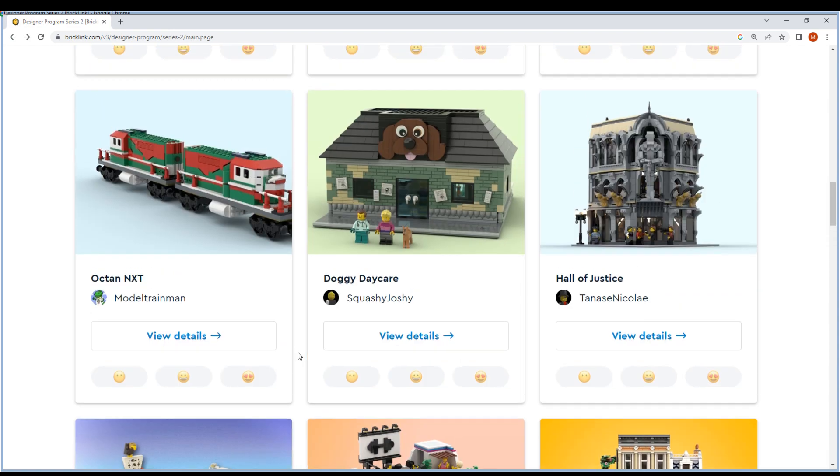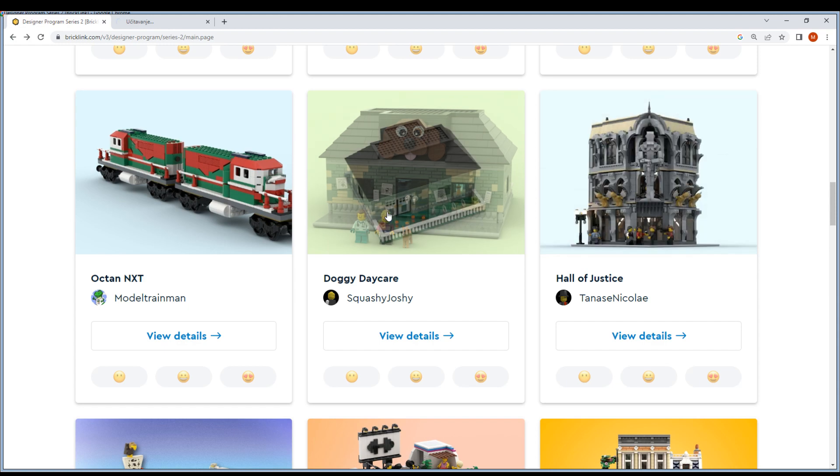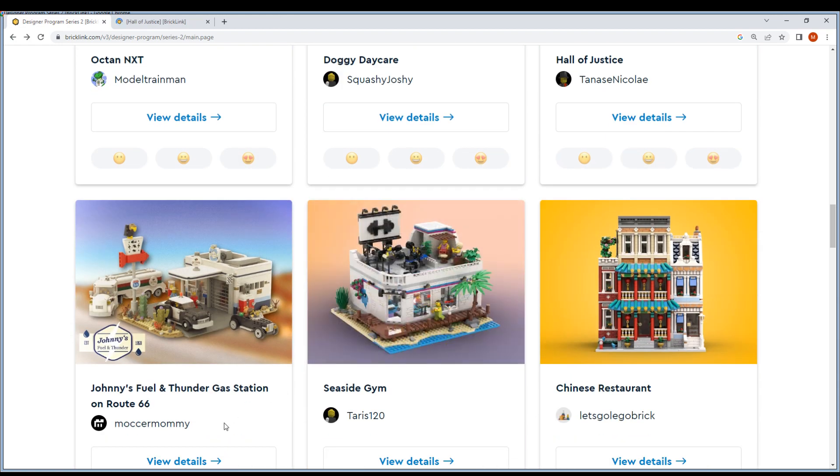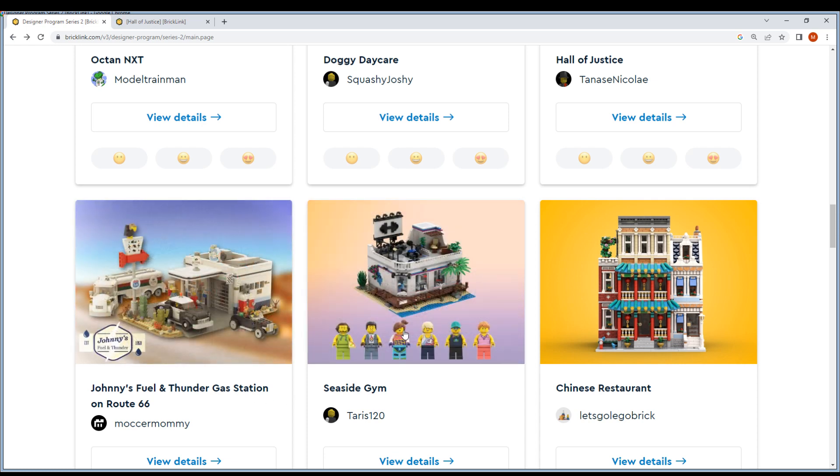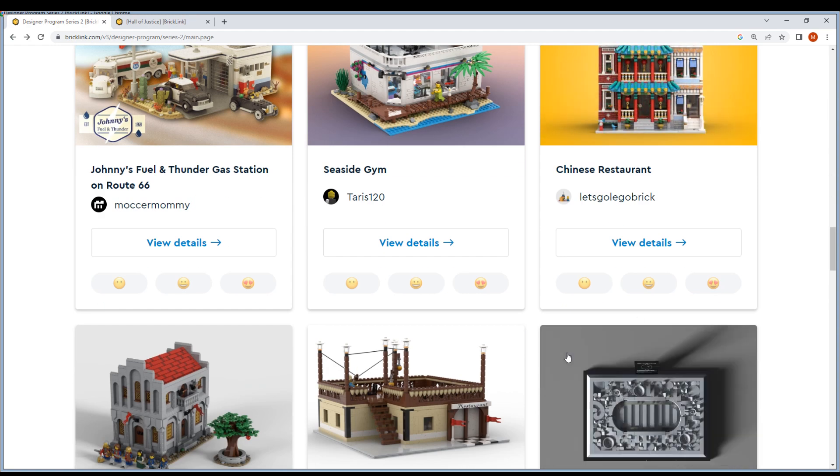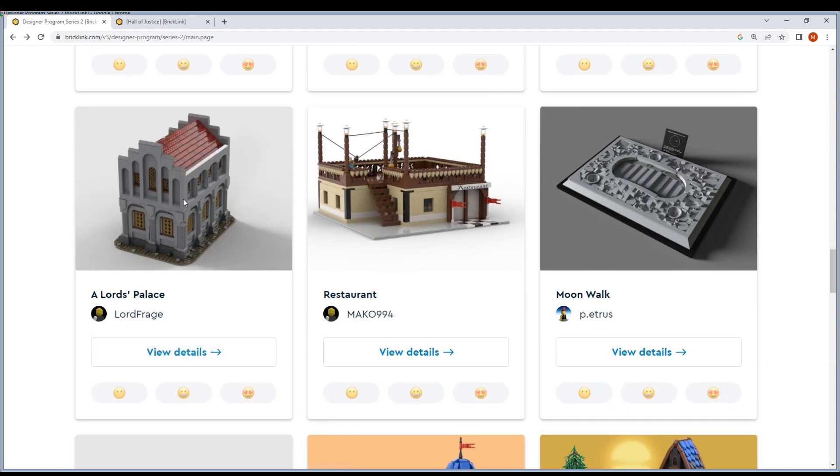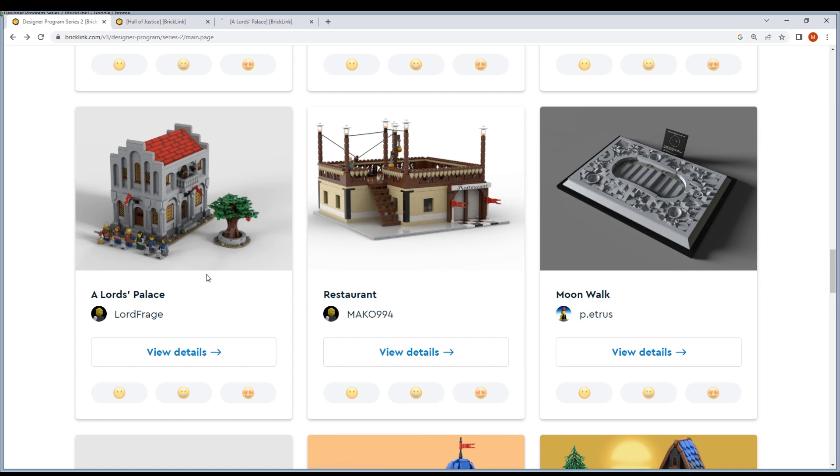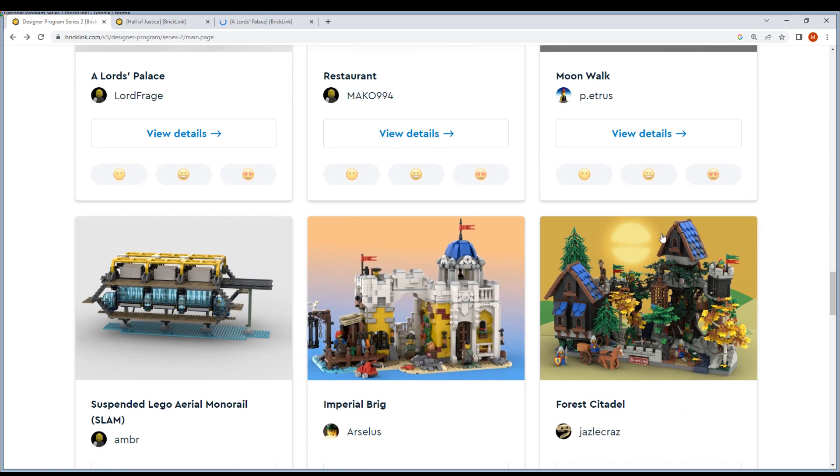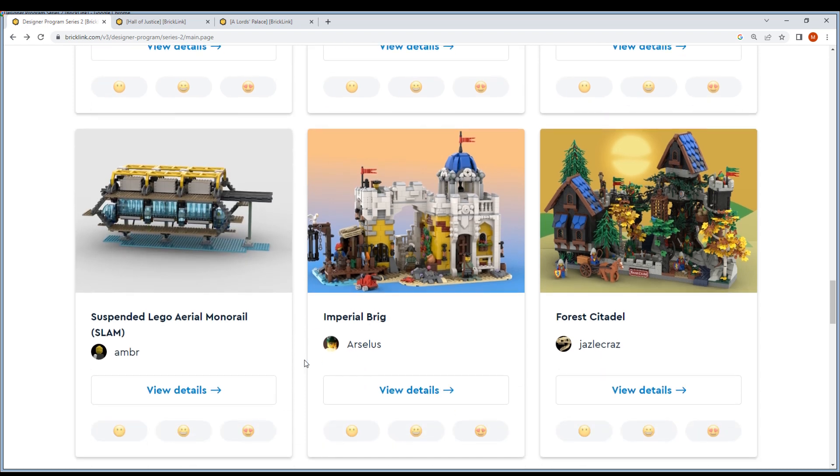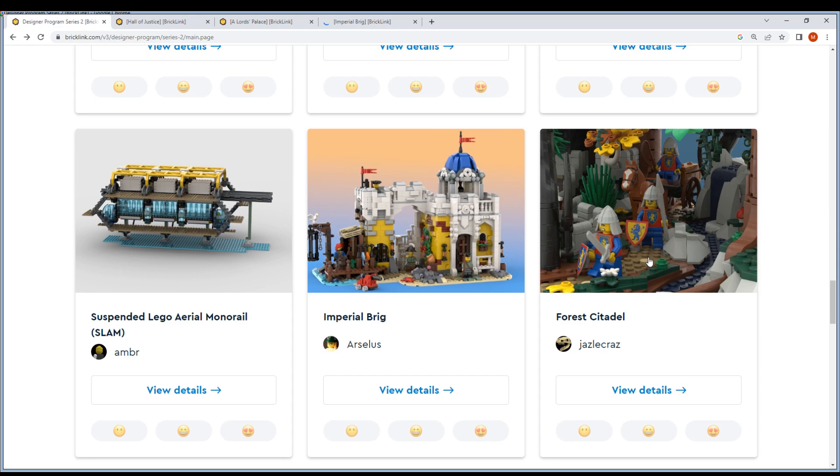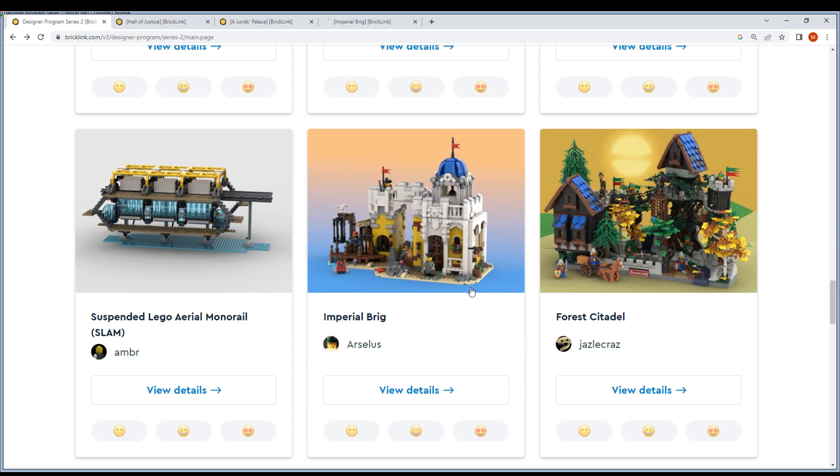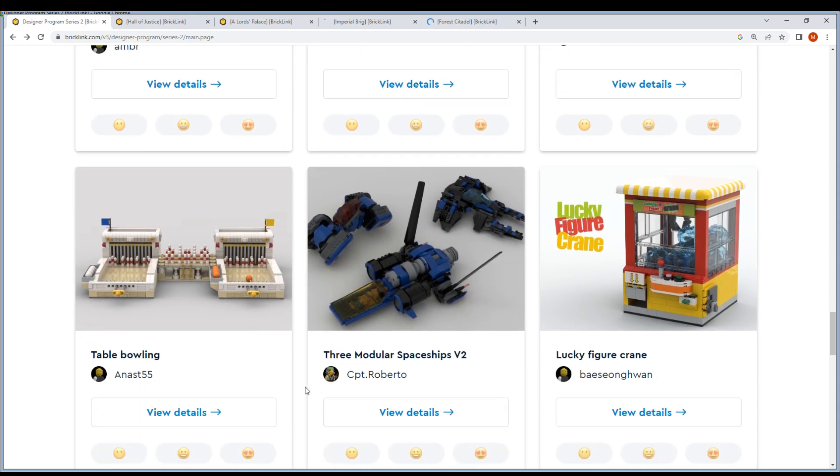But let's say we want to see this. A New Journey, Johnny's Post and Thunder Gas Station - this could be nice. Seaside Gym, I don't know. Chinese restaurant - probably check this out, probably check this out, probably check this out. Table bowling.